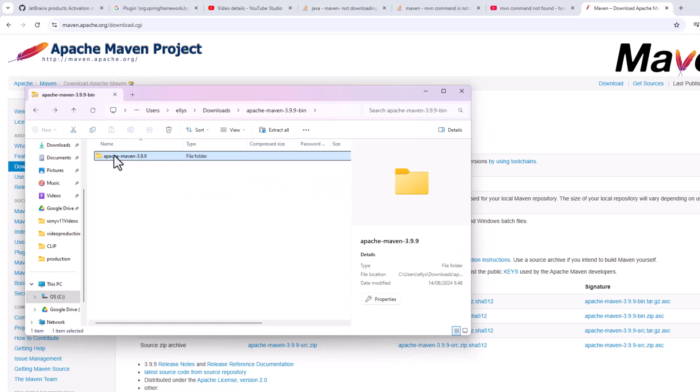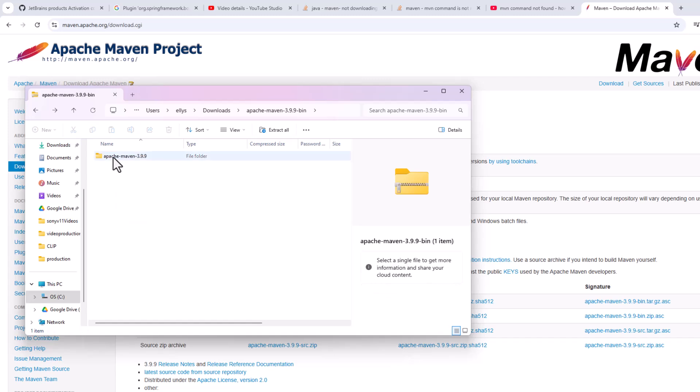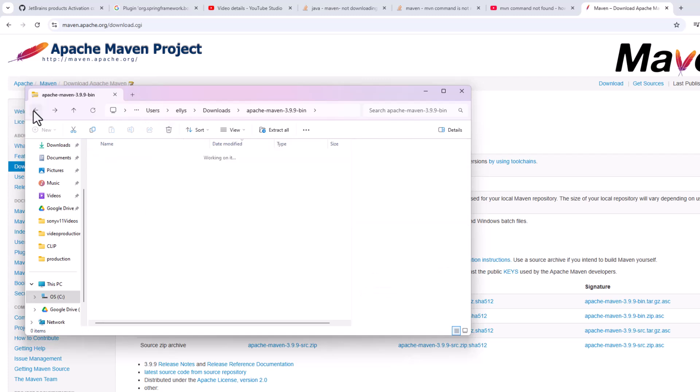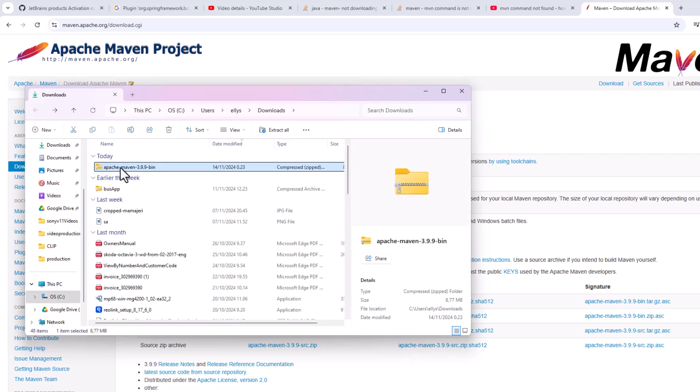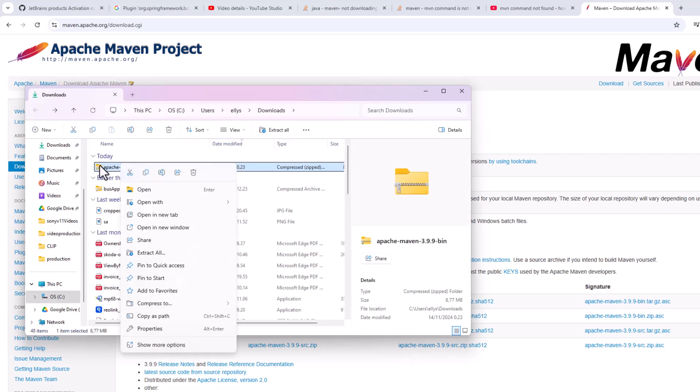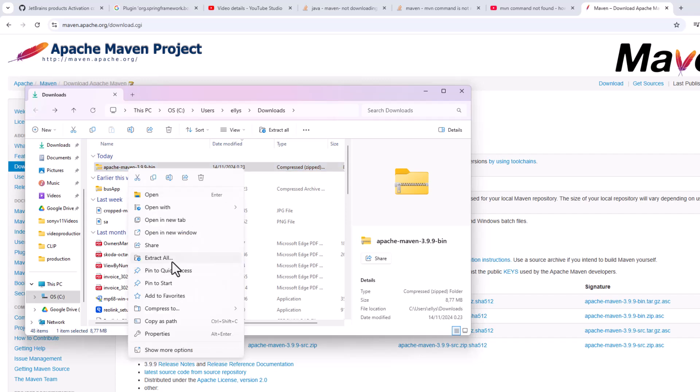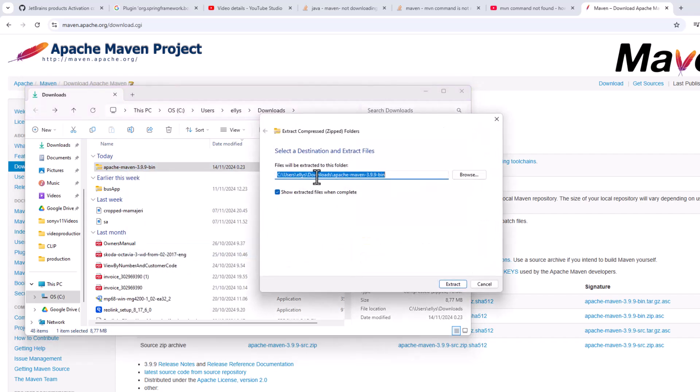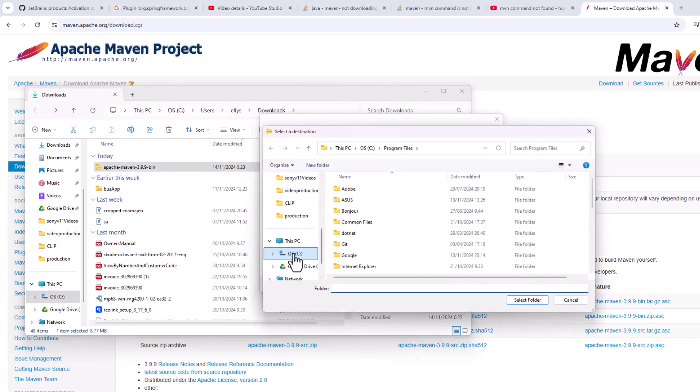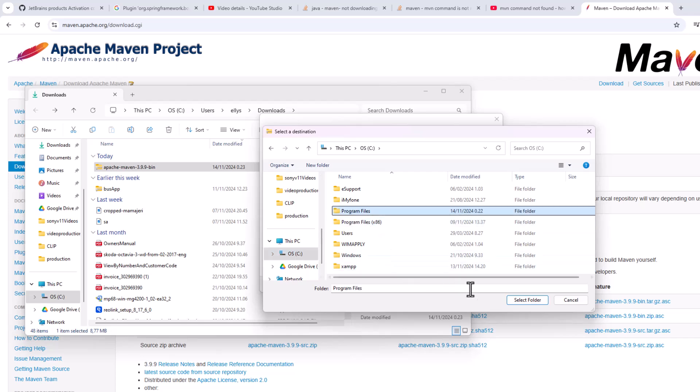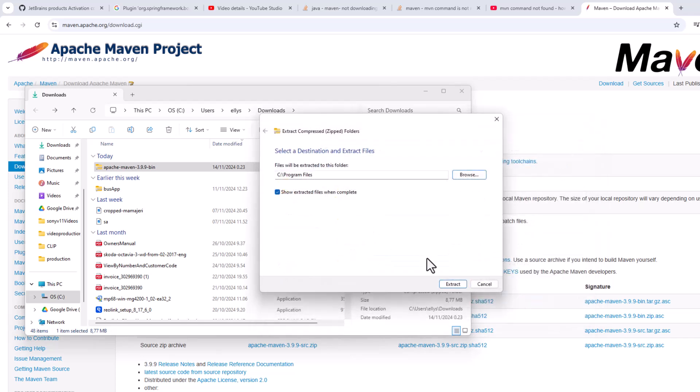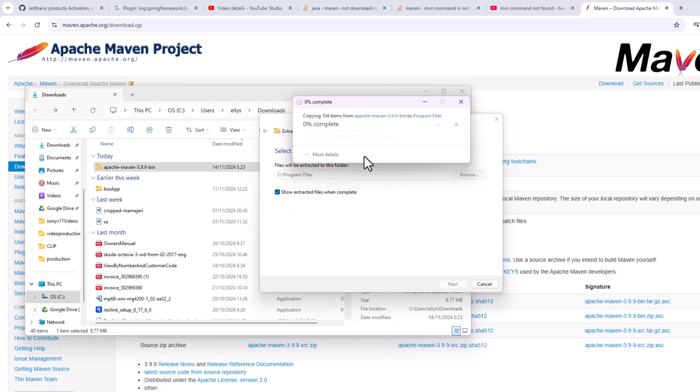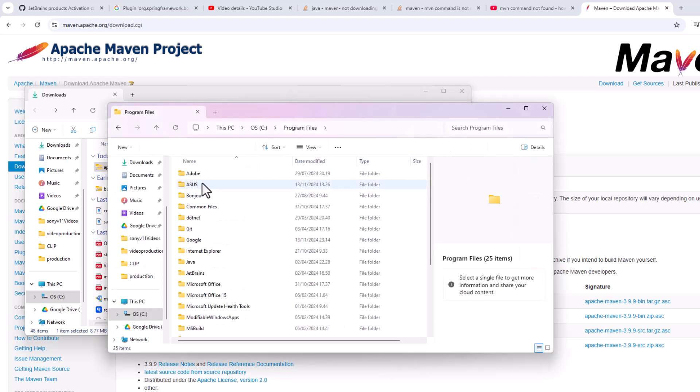What I'm going to do now is extract this. When you extract this from here, right-click and extract all, then browse to the Program Files here and extract. Give permission and then extract.